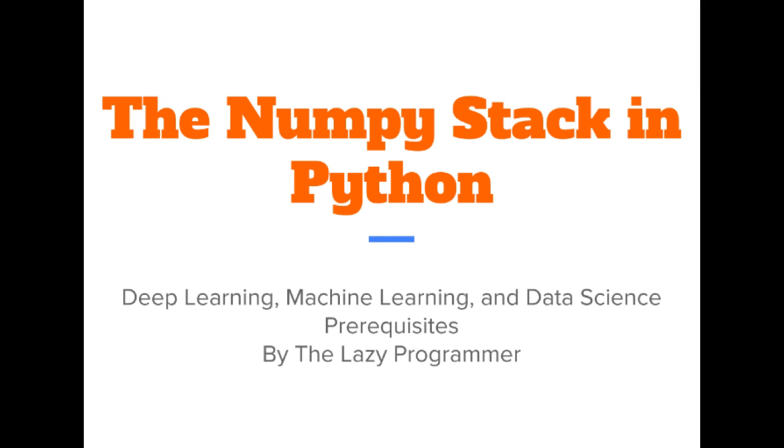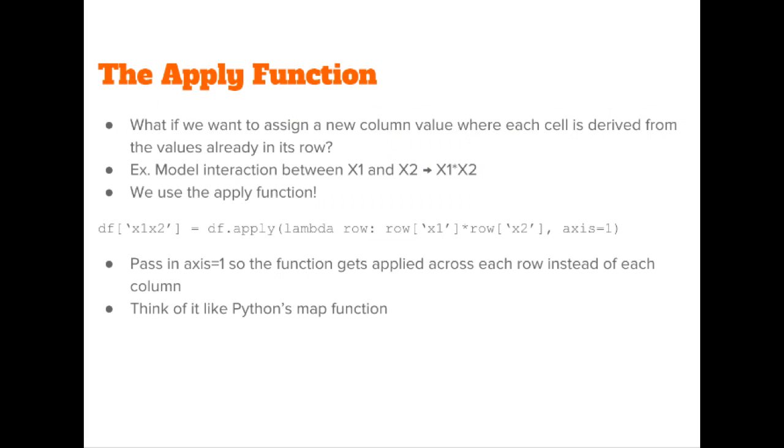Hey everyone and welcome back to this class, the numpy stack in Python. In this lecture we are going to answer the question, what do we do if we want to assign a new column value based on the other data in its row?